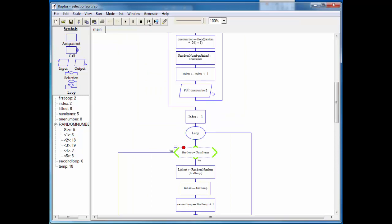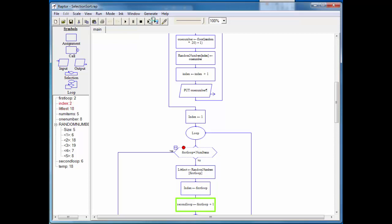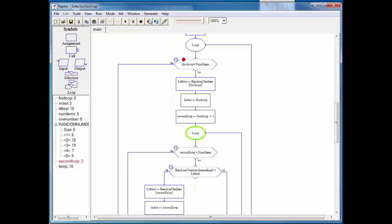Okay, since two is not equal to five, we'll go again. So now we're going to set littlest equal to the first item in our array, which is six, which just happens to be the smallest item in our list. And we set index now equal to first loop, which is two. So now we're going to start looking from two down in our list. Okay, so second loop is equal to first loop plus one. So that's three. So now we're going to compare basically the next items into the into our array.